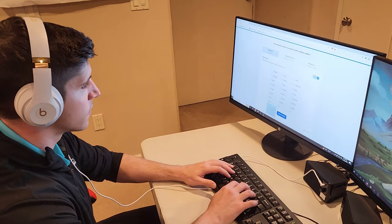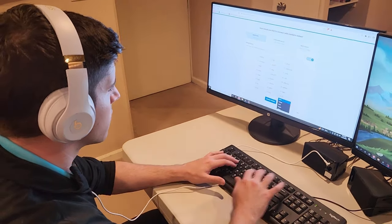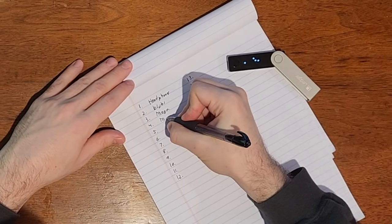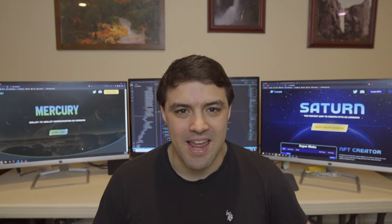Unfortunately, that's the problem we're dealing with right now. My friend created a crypto wallet six months ago, and the password he wrote down is wrong. So today, I'm going to try to hack his wallet and recover $10,000.